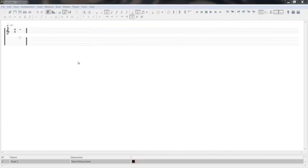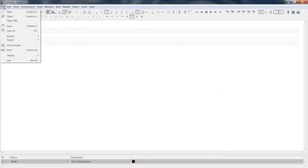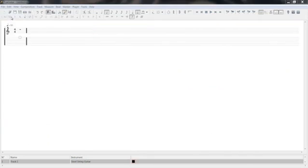Now to open up a power tab file in TuxGuitar is very simple. You just go to the file menu and say file open and then you can leave it right there to all supported formats and maneuver to wherever your file is.